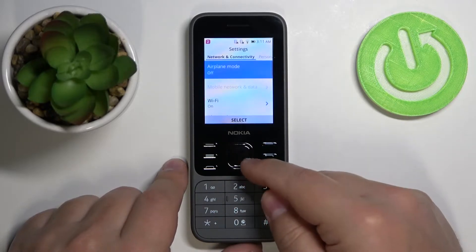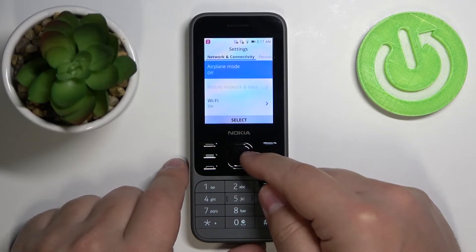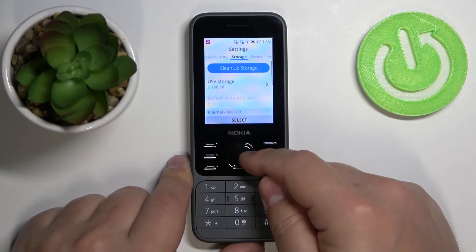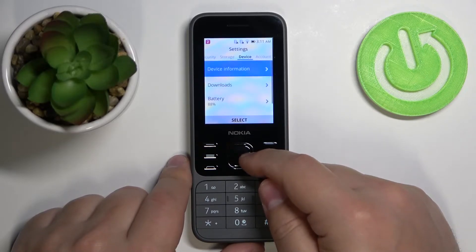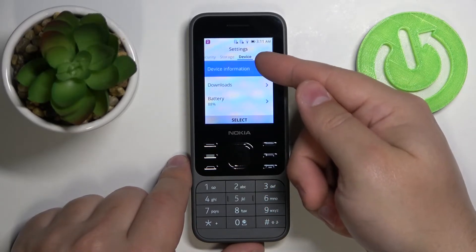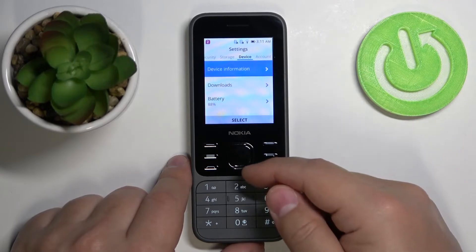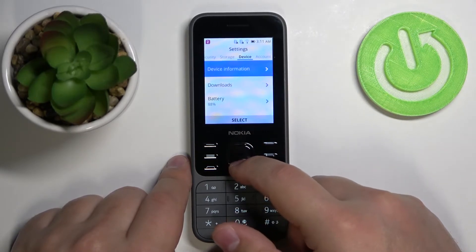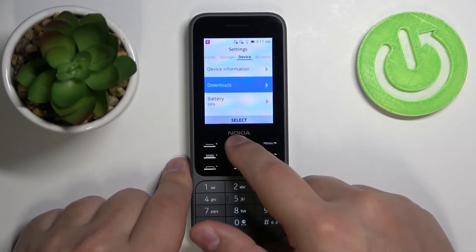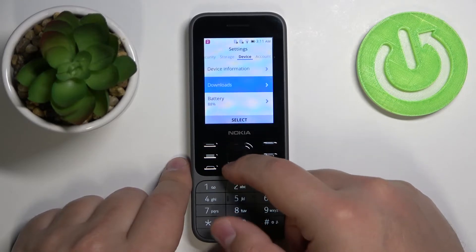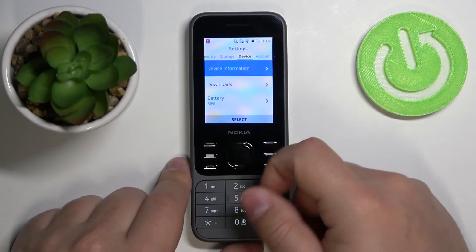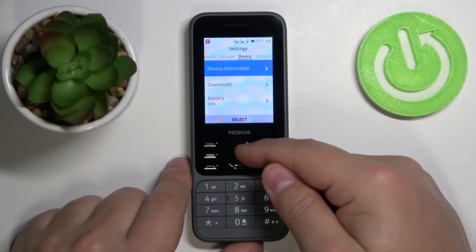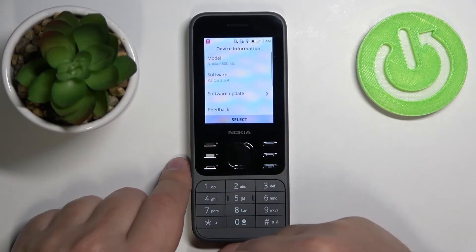Once in settings, press the right button to scroll through the categories. Select the category called Device. Then make sure that Device Information is selected — if it's not, you can use the up and down buttons to scroll. Select Device Information and press the middle button to enter.